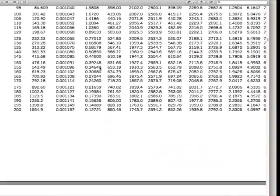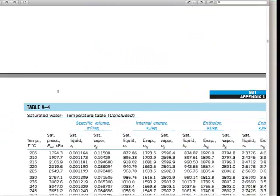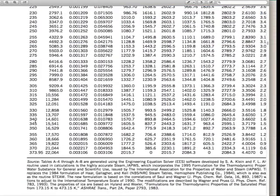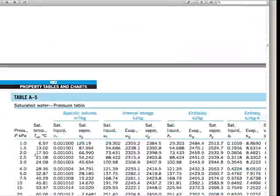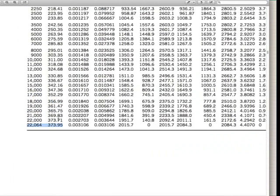Looking at the saturated water tables — the temperature table, Table A4 — the tables go up to 400 degrees Celsius even at extremely high pressure, higher than what we calculated using the ideal gas law. We can also confirm using this table that if we increase the pressure, the saturation temperature would be at 373°C, but we're operating at 400°C, so we're not at that pressure. We've confirmed that we are in fact at a superheated vapor state.